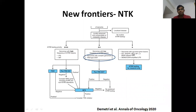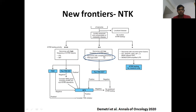Another emerging area in GIST is NTRK mutations, recommended for testing in inflammatory myofibroblastic tumours and infantile fibrosarcoma. However, in wild-type GIST — if everything else is negative and it is a metastatic setting — it is good to perform pan-TRK IHC. If positive, massive parallel sequencing should be done. If positive, larotrectinib and entrectinib may have great activity in this subtype.